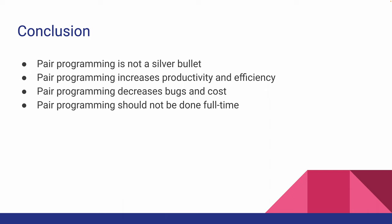With the right amount of pair programming, productivity and efficiency can increase while the number of bugs and the overall project costs can decrease. Like everything else in this world, practicing pair programming can lead to greater things when used just right. And that's it for pair programming.